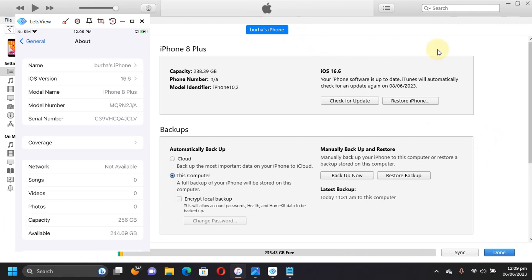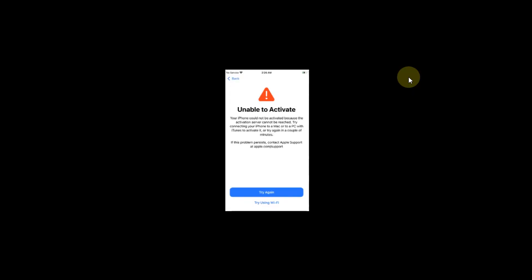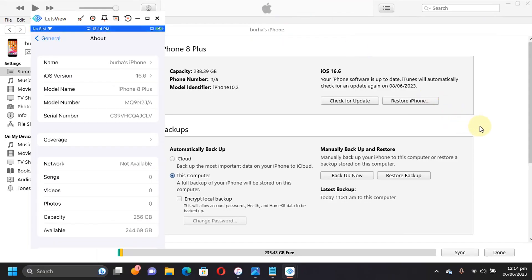The method shown in this video is completely free along with all the apps I will showcase. Here is what we will do: first we will downgrade our device from iOS 16 to iOS 15, then we will jailbreak it with Palerain with fake FS, then we'll boot the fake FS, then we will fix the unable to activate error — the error you get when you try to downgrade your device from iOS 16 to 15 and then try to activate it.